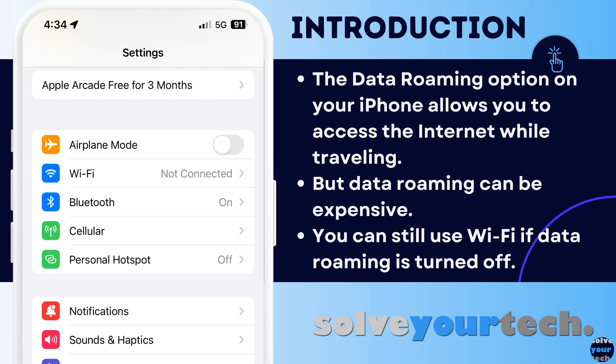Fortunately, this is a setting that you can toggle on or off as needed. So let's jump into our video and learn how to turn the iPhone data roaming option on or off.